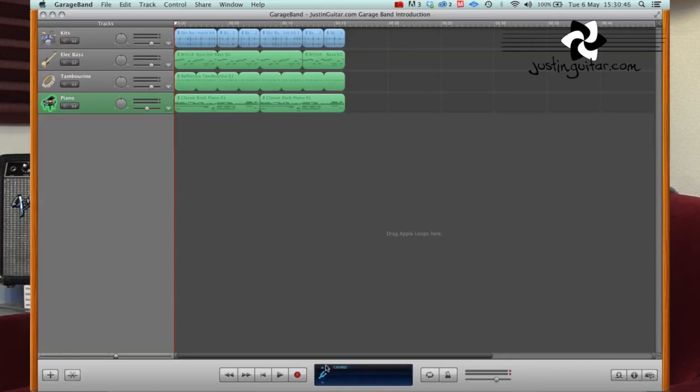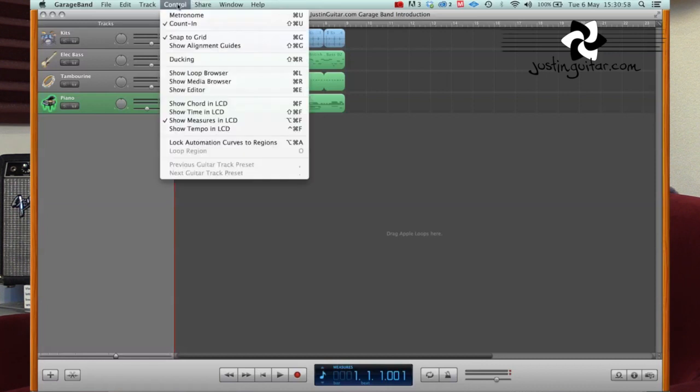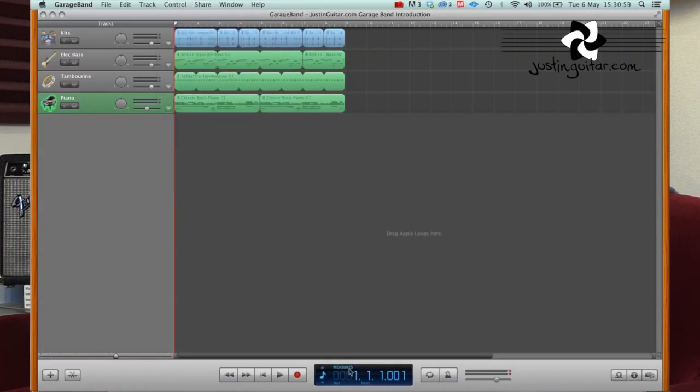You can see the key, the tempo and the time signature that you've got there. Or you can see the type of chord that you've got going on. You can also select that up here in the control section, show chord in LCD. That's the little screen, that's what they call it, the LCD.